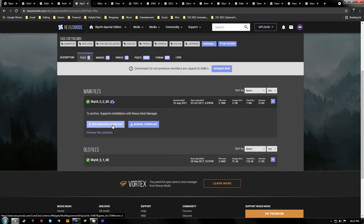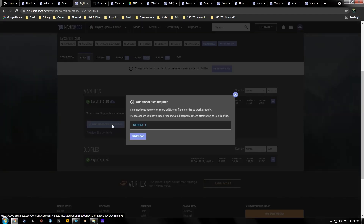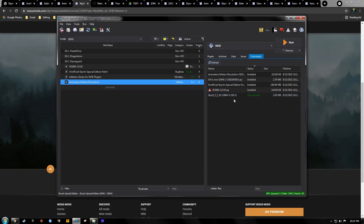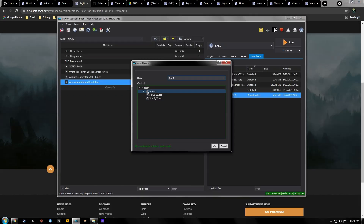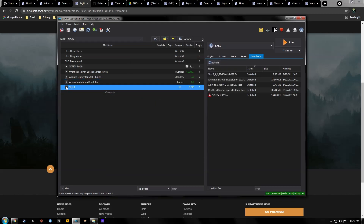Our next mod is SkyUI, which we need for the MCM menu. Hit Download with Manager, double-click it, untick the phone mod — we don't need that — and then activate it.